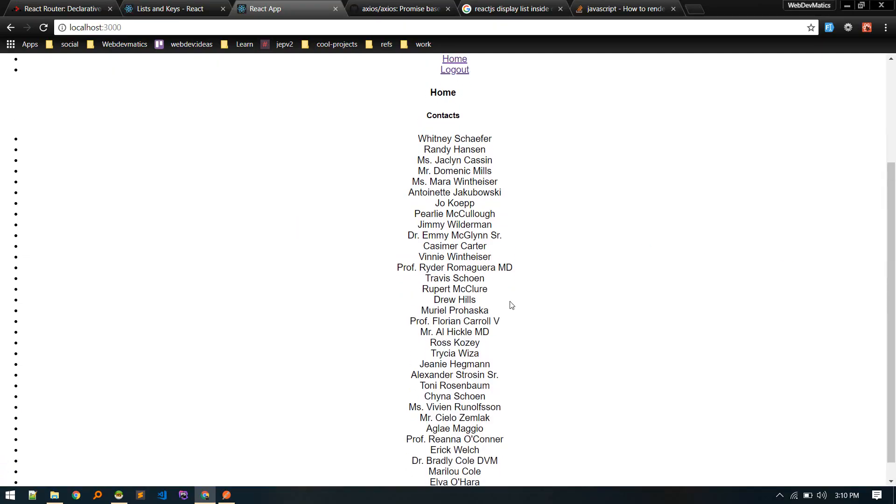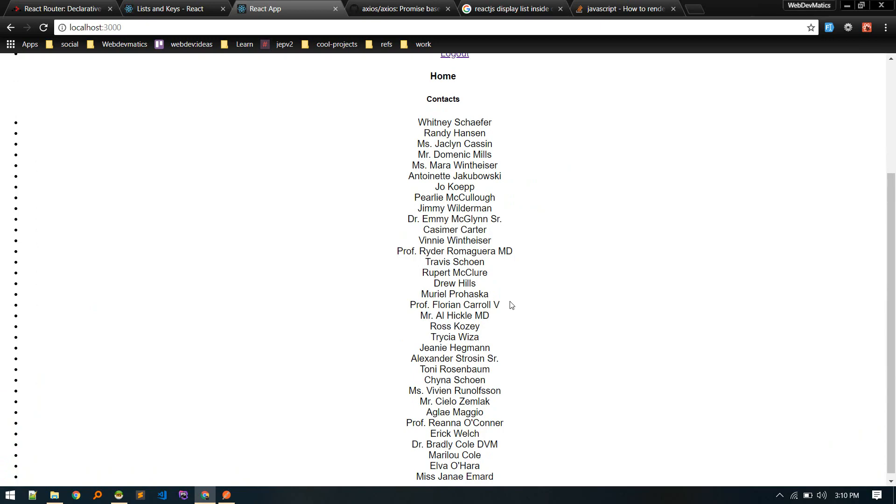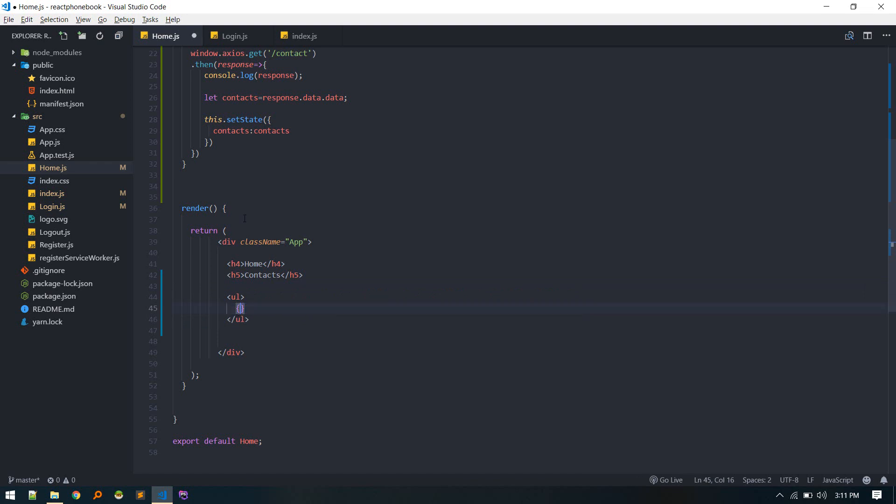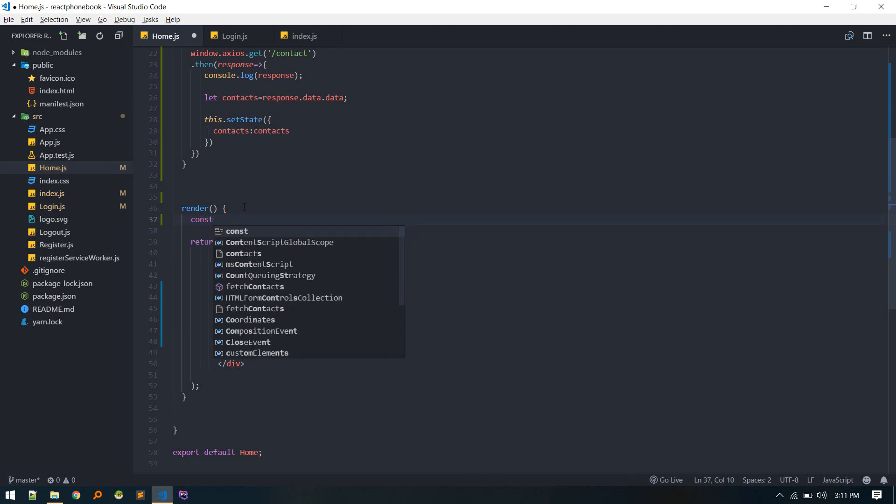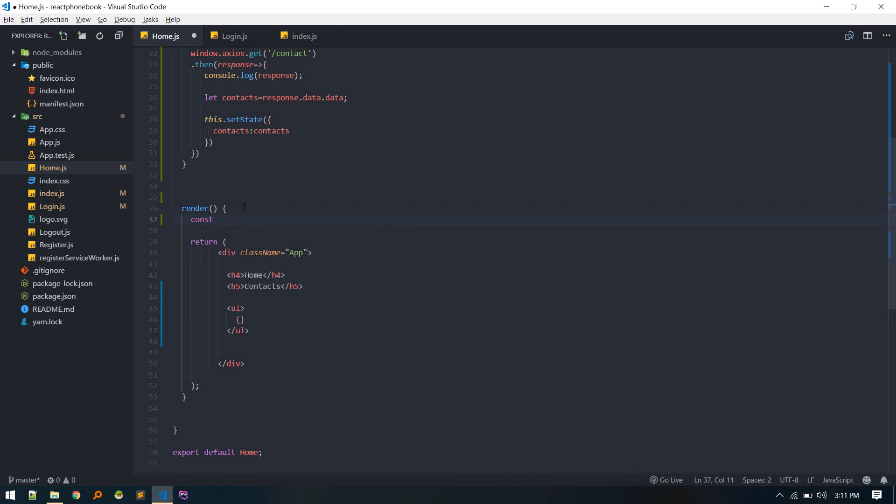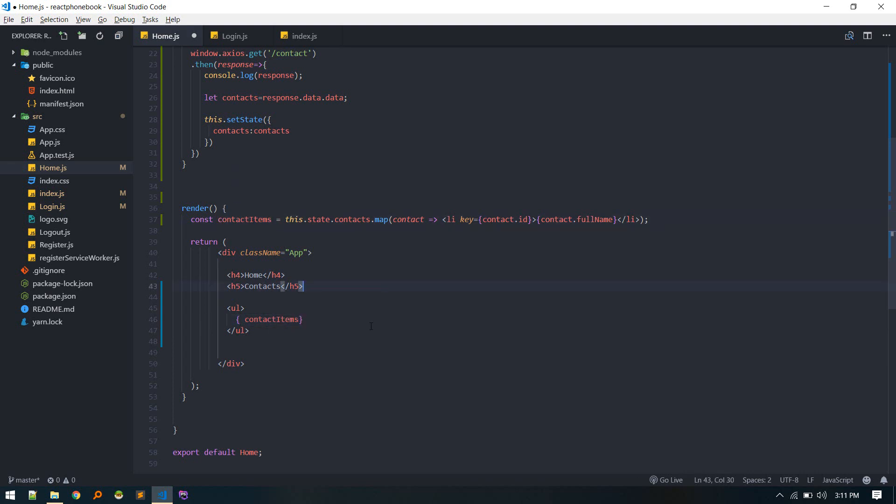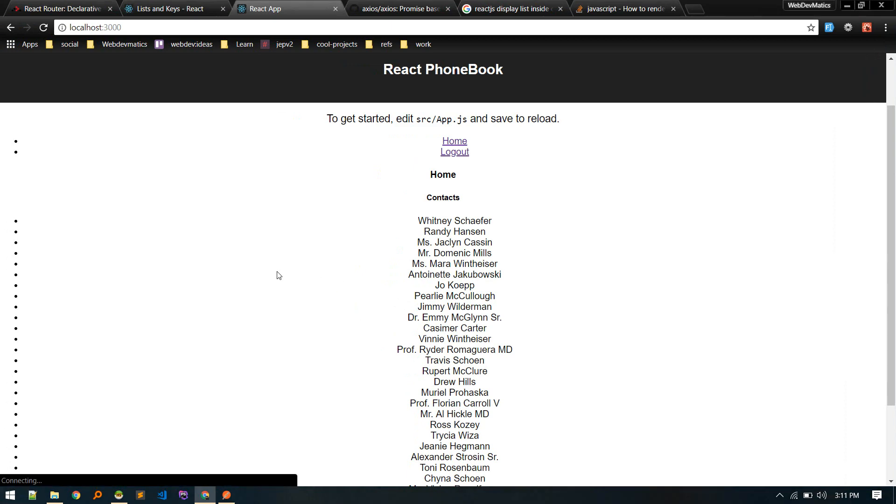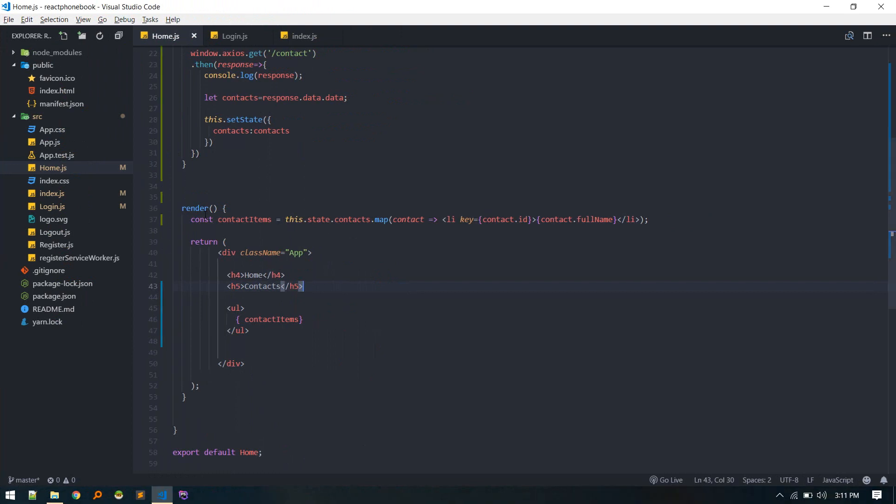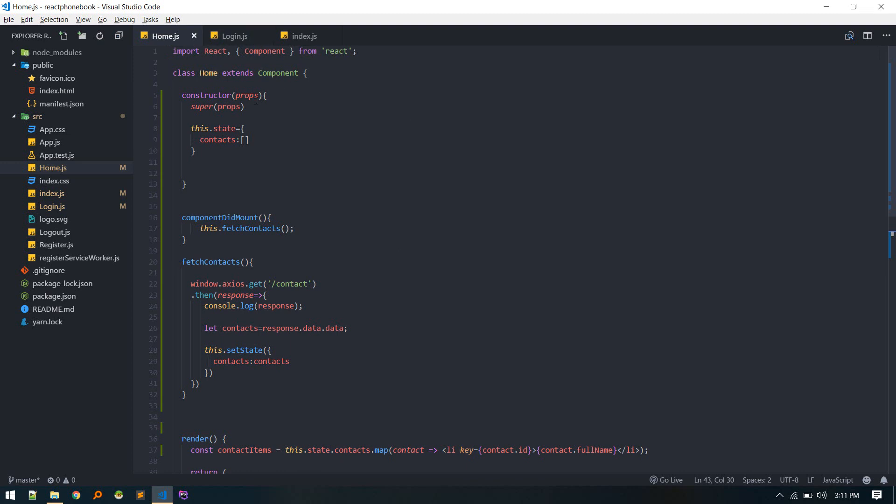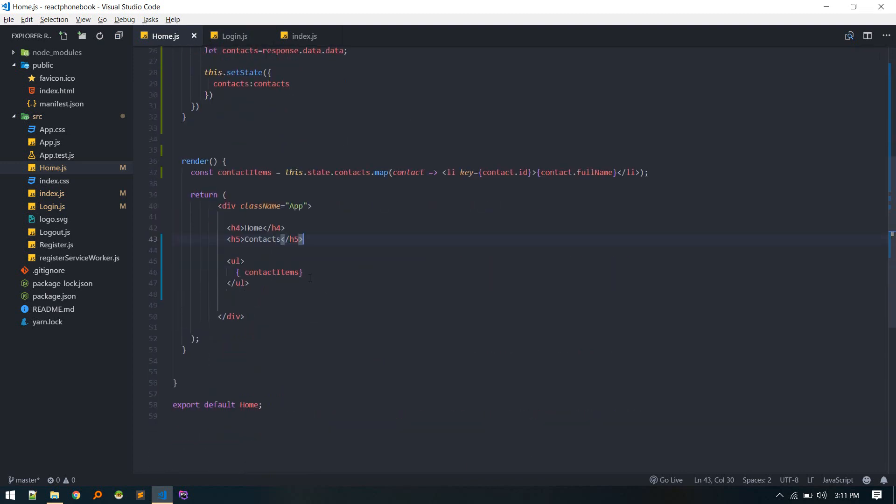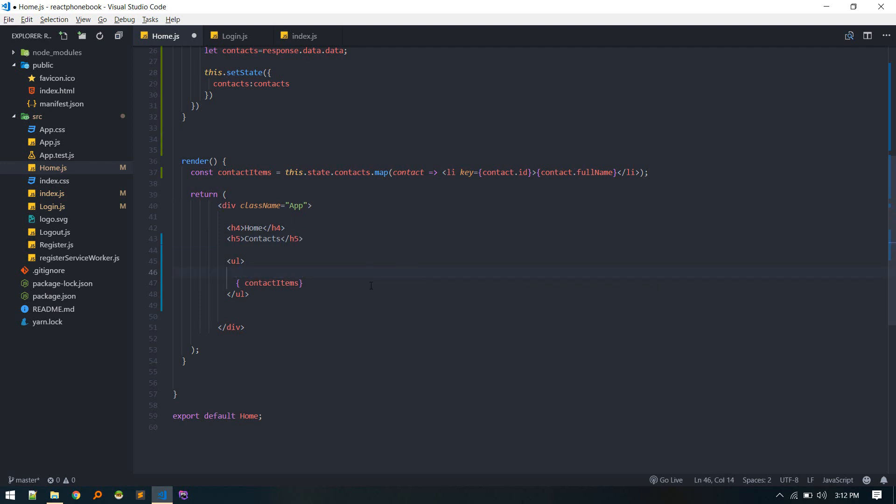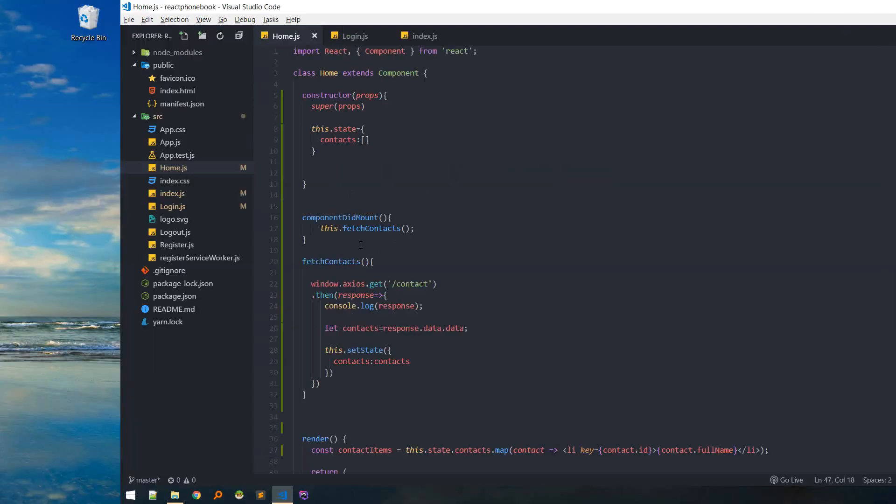There we go. We can see full name of each contact. Also what you can do is you can just extract everything to a constant. You can call constant contact items and then do same thing. And here you can reference that contact items variable. That will also do same thing. There we go. Or you can extract this thing into separate component and then include it here. Your choice. For simple thing like this, this is okay. This is how we display contacts in our phonebook.